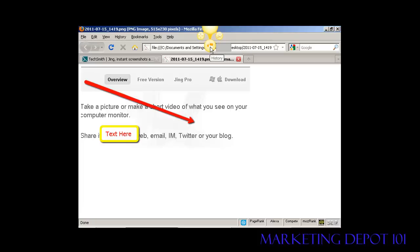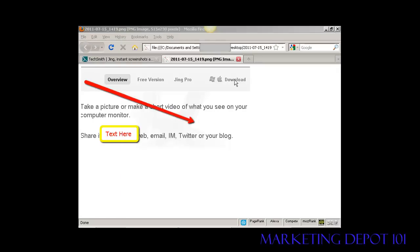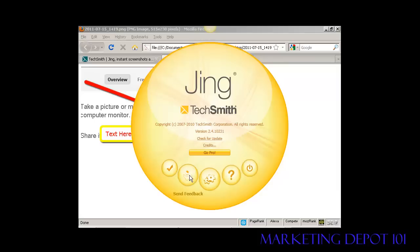Up here I can also look at the history that I've done. Here's some screenshots that I took earlier on. There's some other information here — if we click on this icon it opens up that. You can get Jing Pro; I'm using the free version for this demonstration but there is a paid-for version that offers some more features. You can see the other icons and various other things that you can do with Jing.